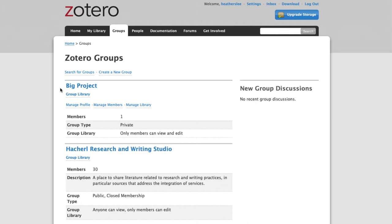Now if I go to my Groups tab, I can see the shared libraries that I'm a part of. And for my big project, I'm going to choose Manage Members so I can invite other people.